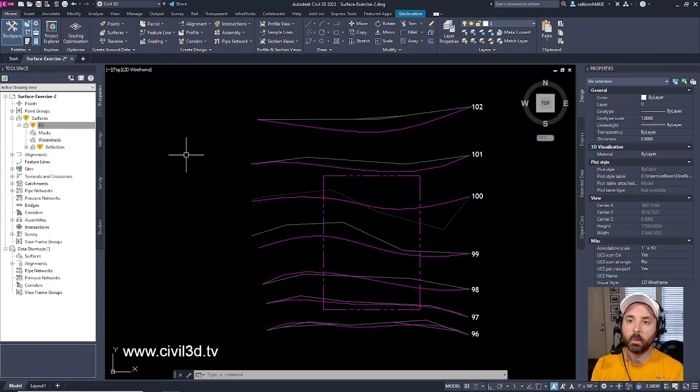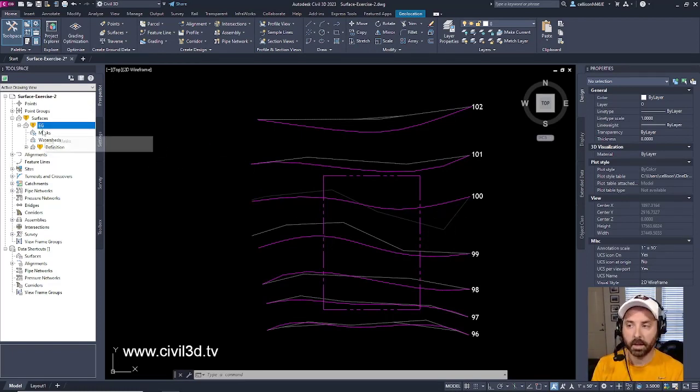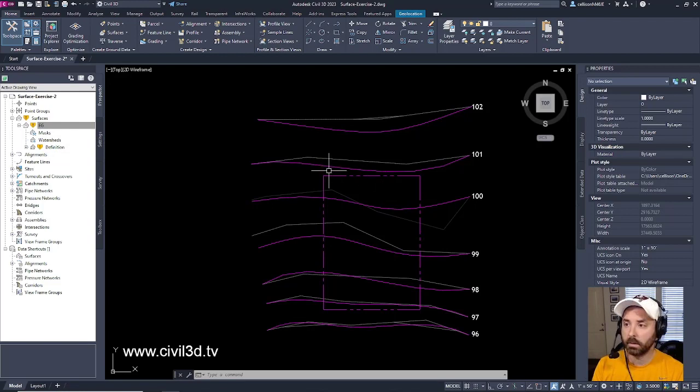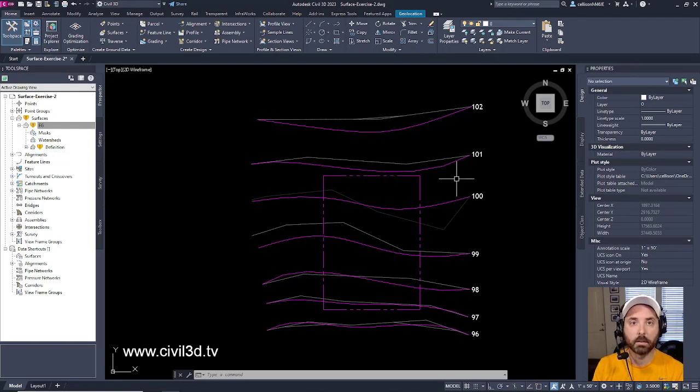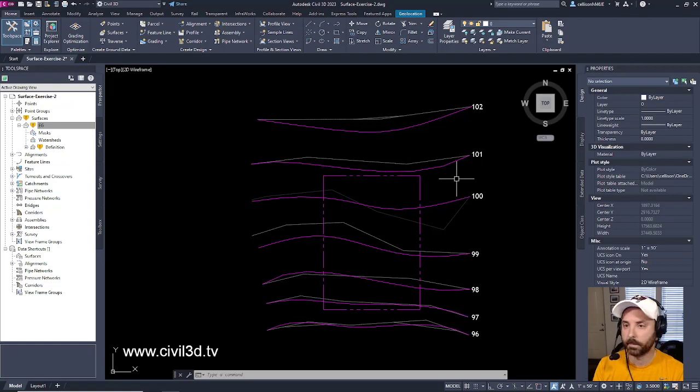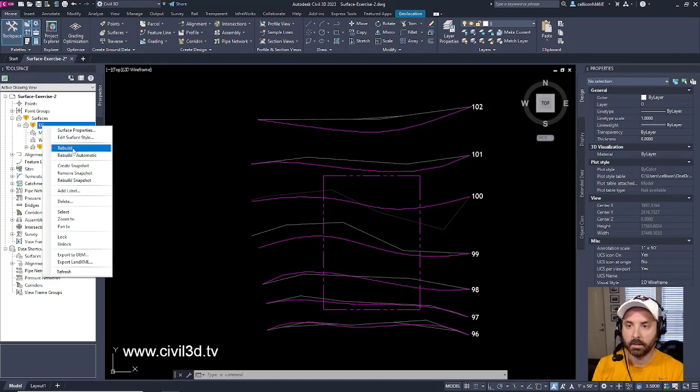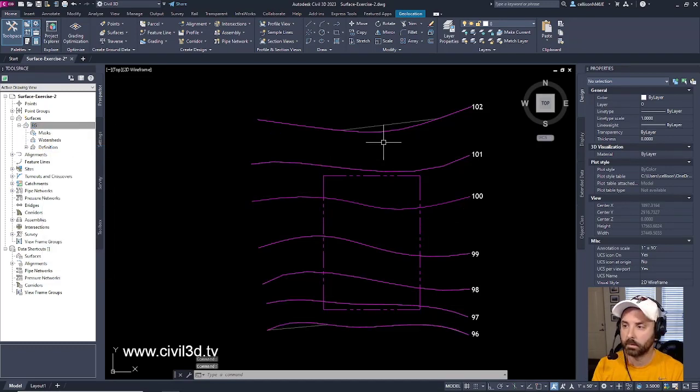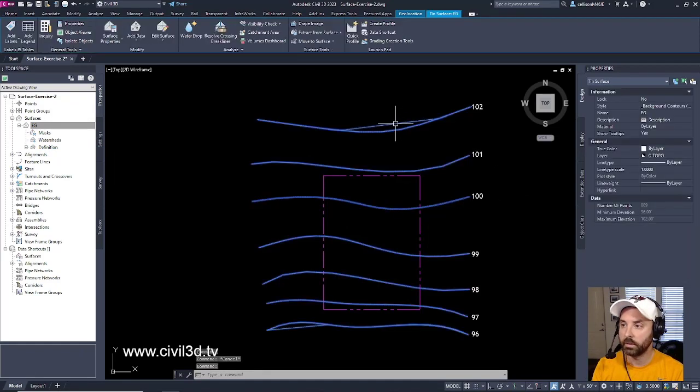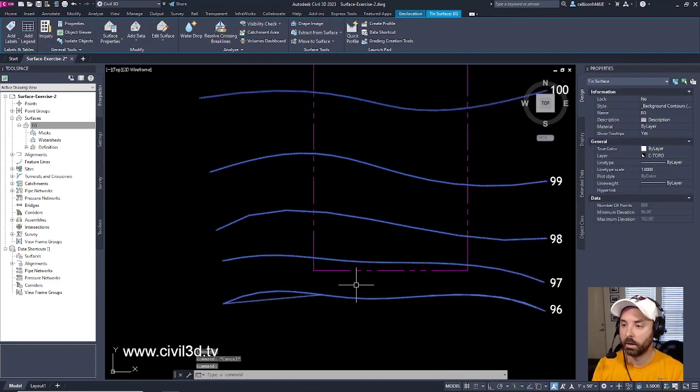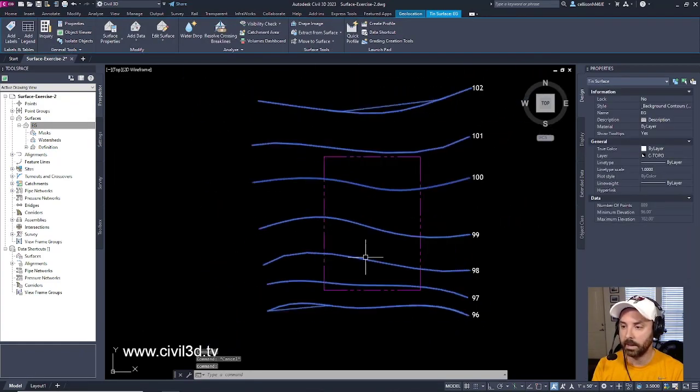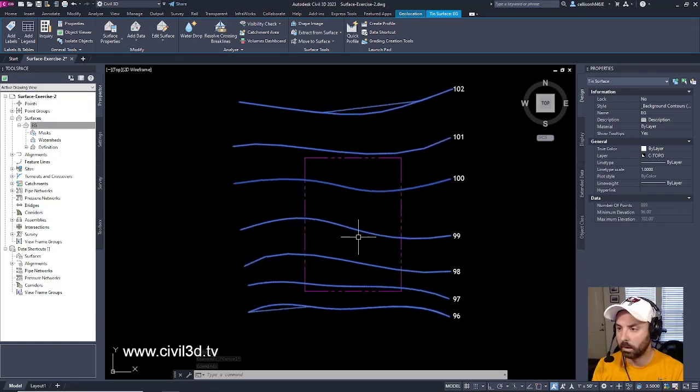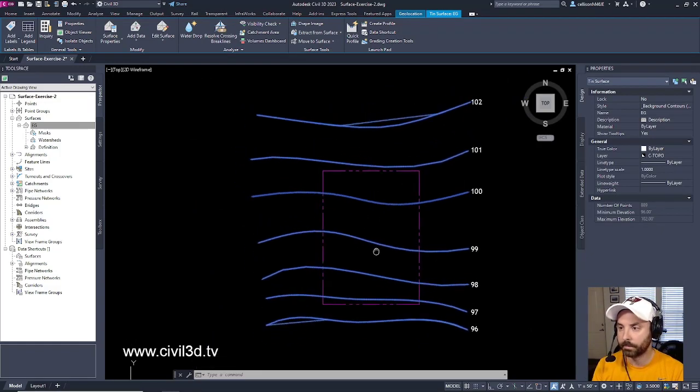So when I rebuild my surface, it's going to match the adjustments that I made to my polylines. So go ahead and right click on existing grade or EG. And then select rebuild. And there you go. Here's our surface. It's following all of our smoothing techniques to our polylines. And there you have it.